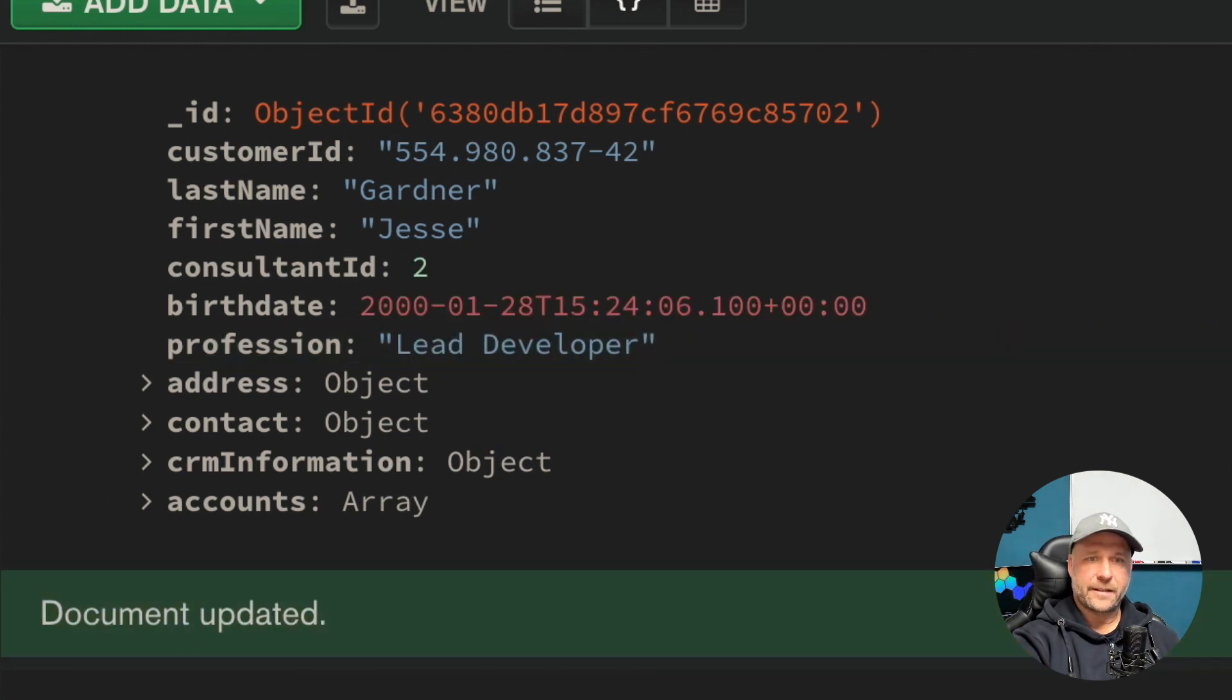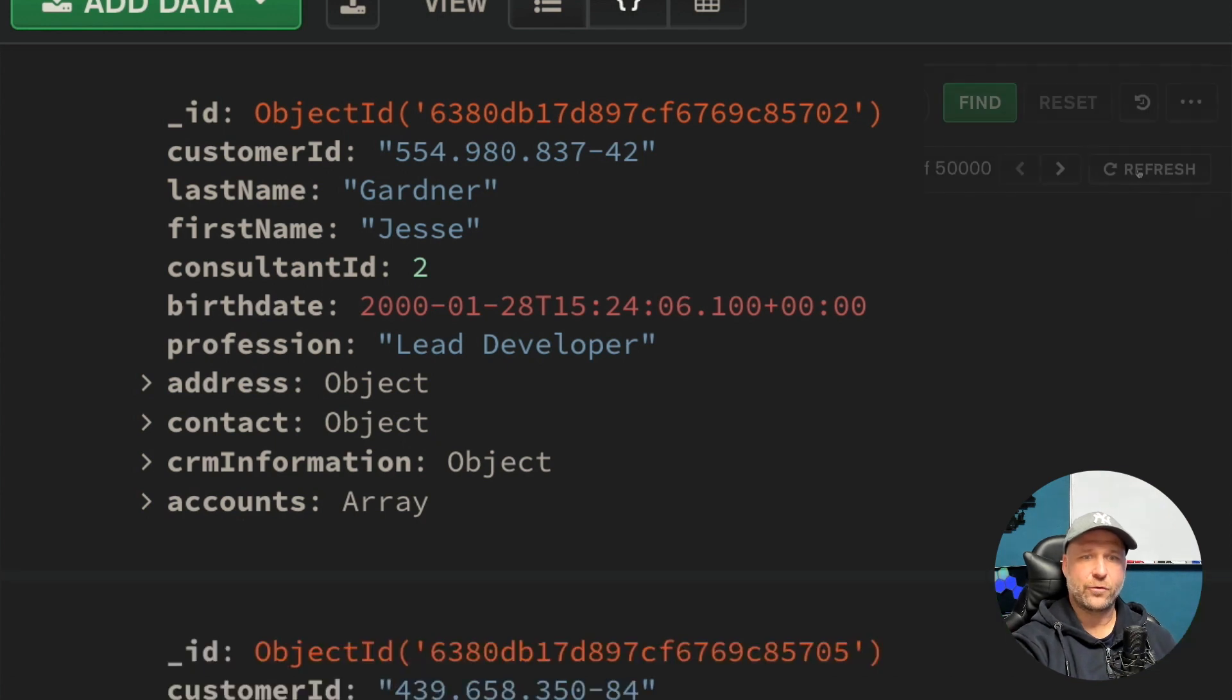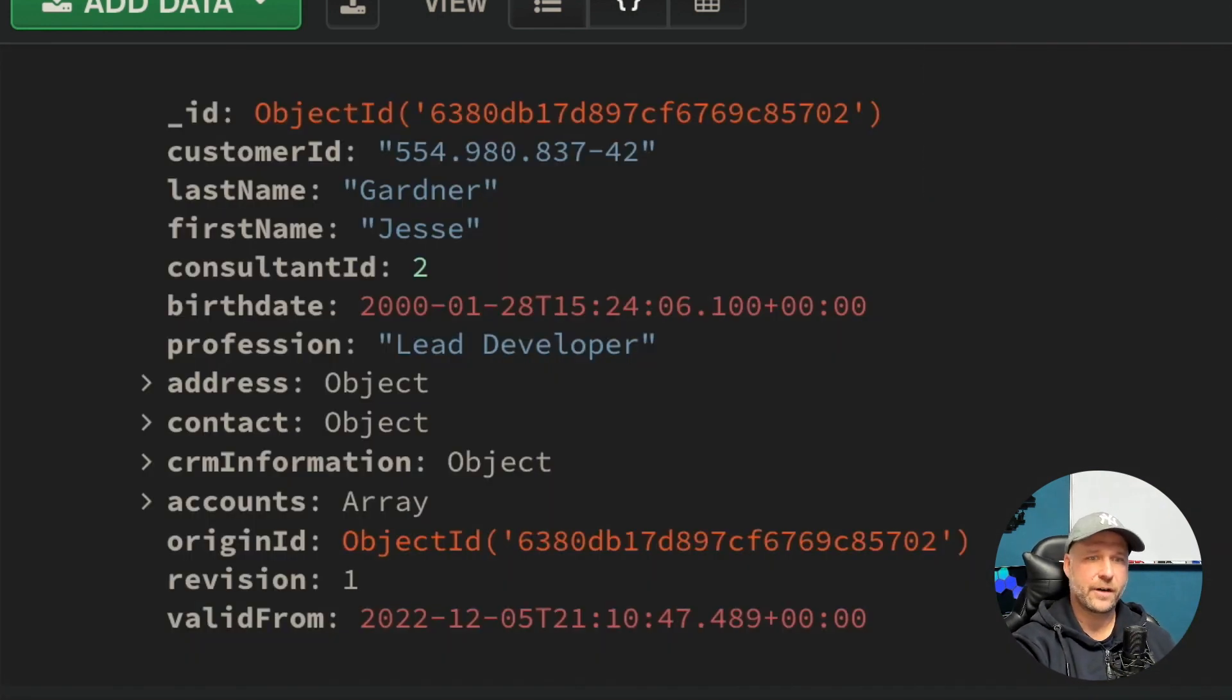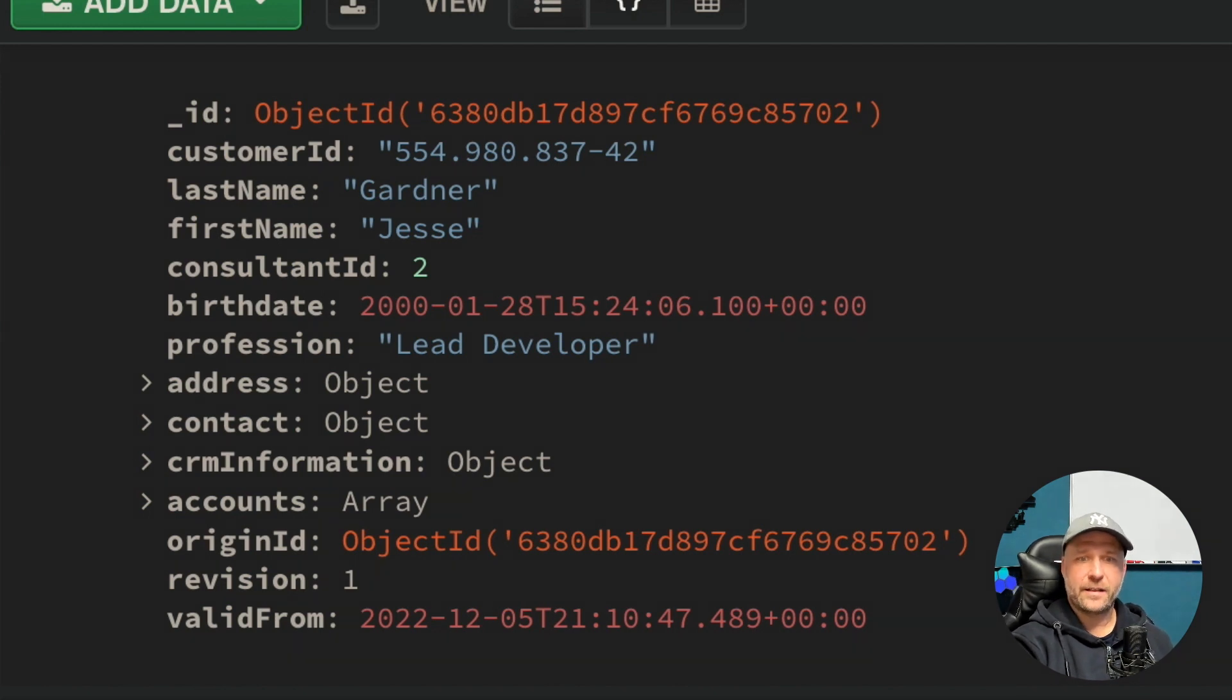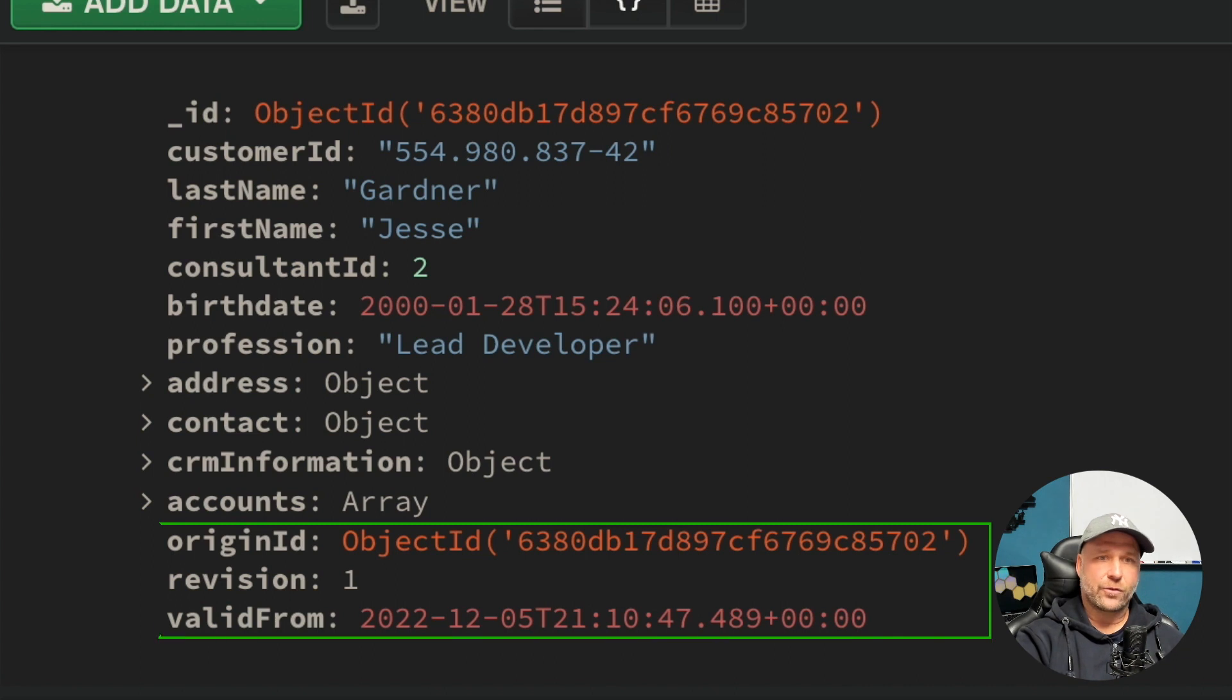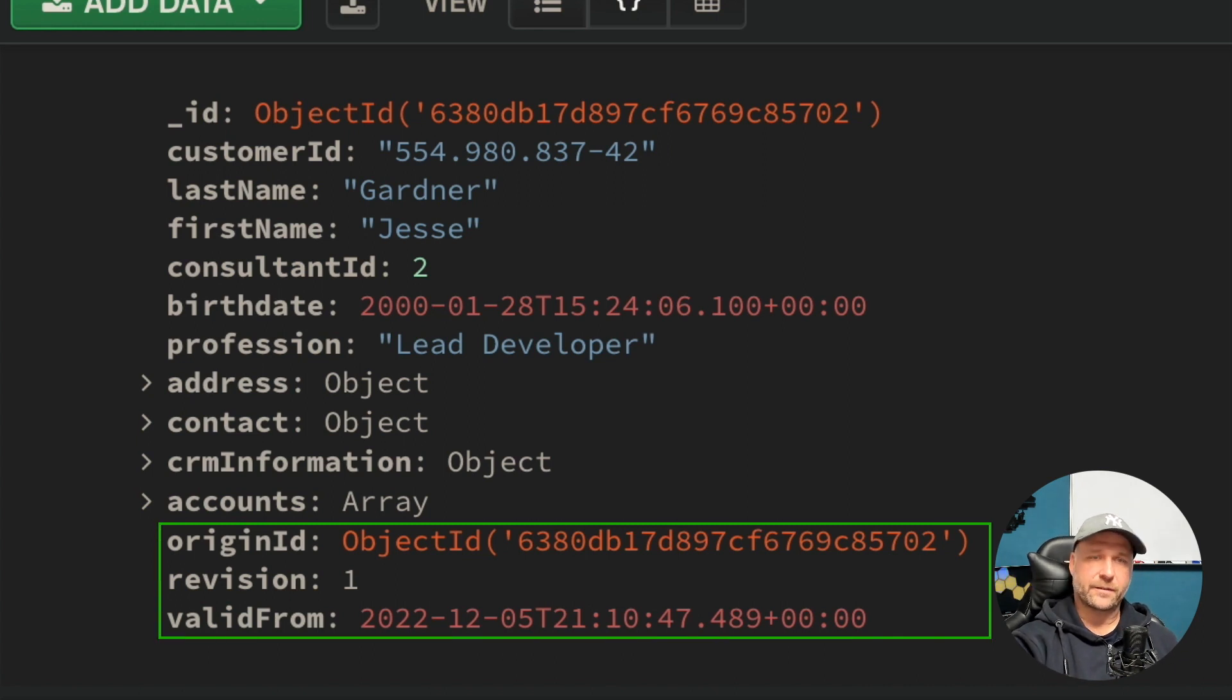And when you refresh now, you see that the trigger has done a great job here and did set the origin ID, revision, and the valid from date in your original document.